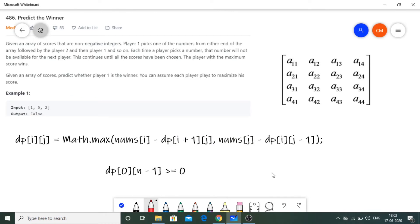Today we are going to see another question on LeetCode — 'Predict the Winner.' Given an array of non-negative integer scores, player 1 picks a number from either end of the array, followed by player 2, then player 1, and so on. Each time a player picks a number, it's no longer available. This continues until all scores are chosen. The player with the maximum score wins, and we have to predict whether player 1 wins — returning true or false.